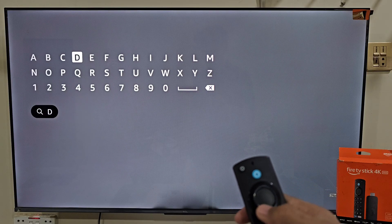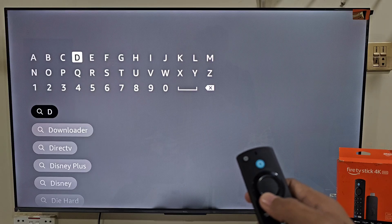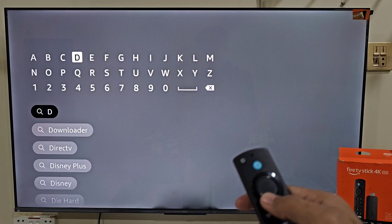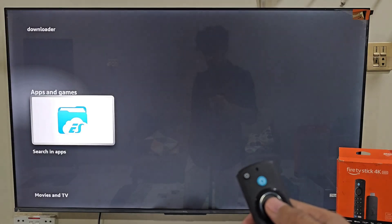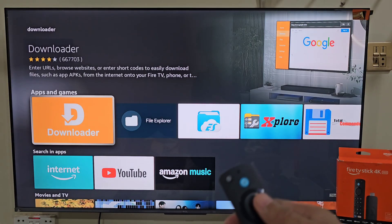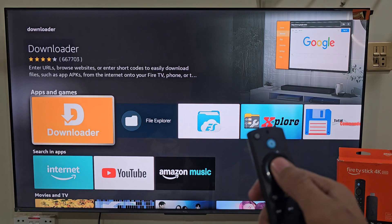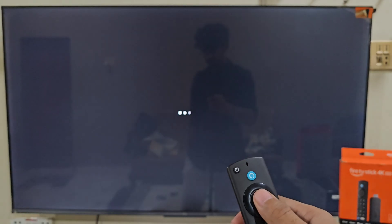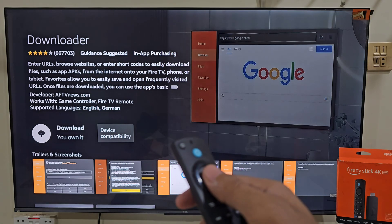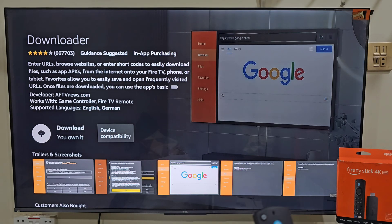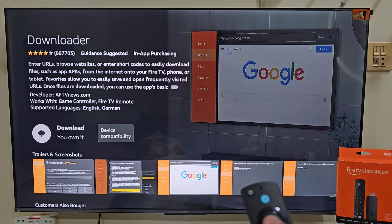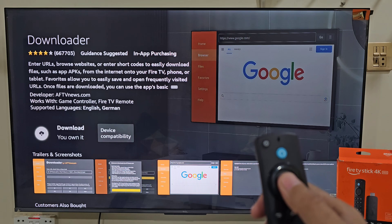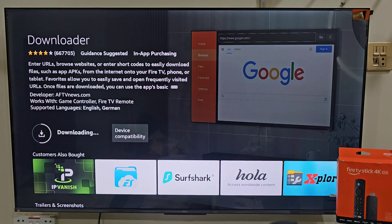After typing one word, the search list appears, so we don't need to type the entire spelling. Slide down and click on Downloader. Next, click on the bright orange color Downloader icon. It will give us the ability to download and install this app on our Fire Stick device, so click on the download button by pressing the remote center button. It will take a few seconds depending on your internet speed.